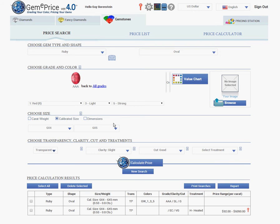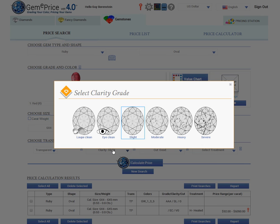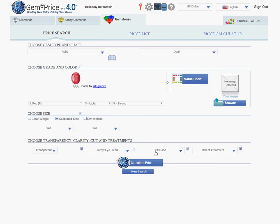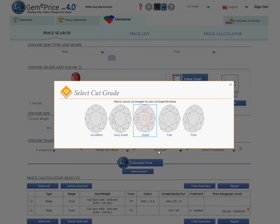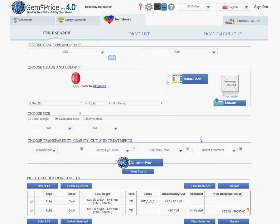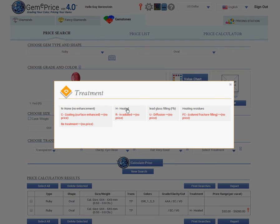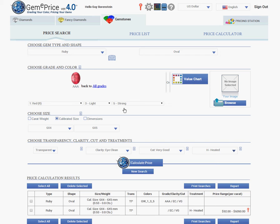Now you should choose the cut, clarity, and treatment. Clarity: eye clean. This is the cut: very good. And in treatment, the stone is heated. It is very important to define the treatment of the stone in order to get a precise price.